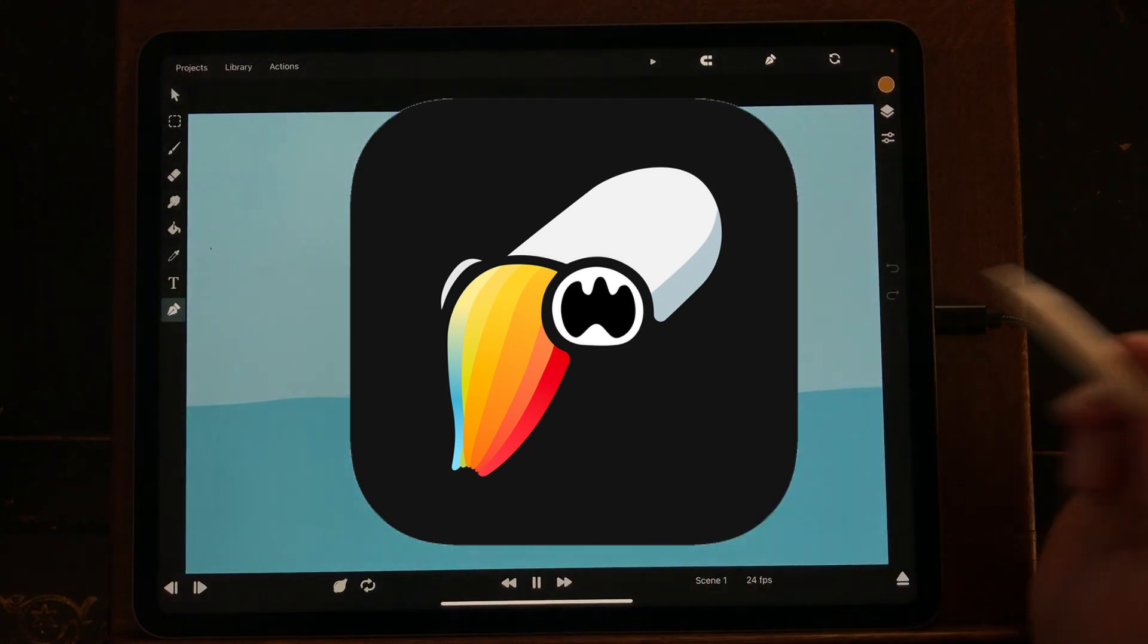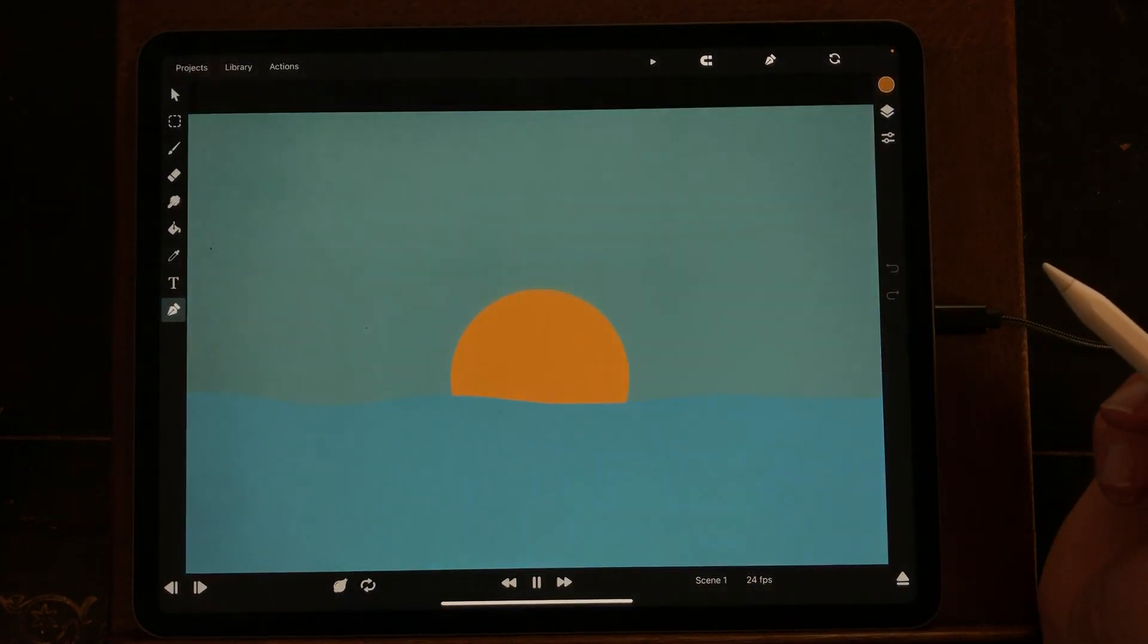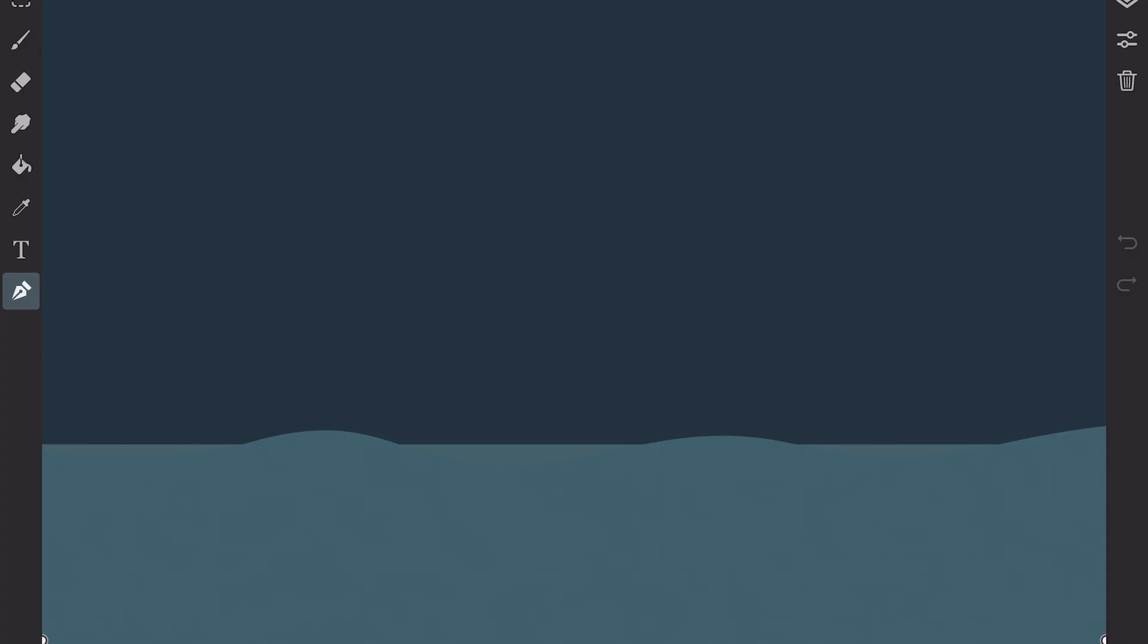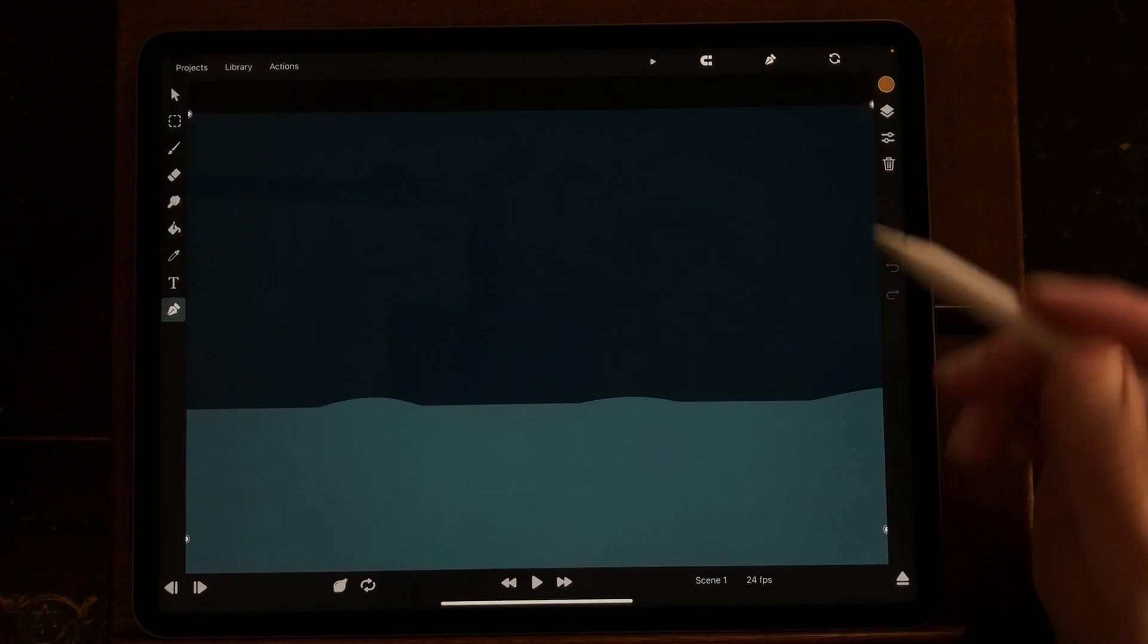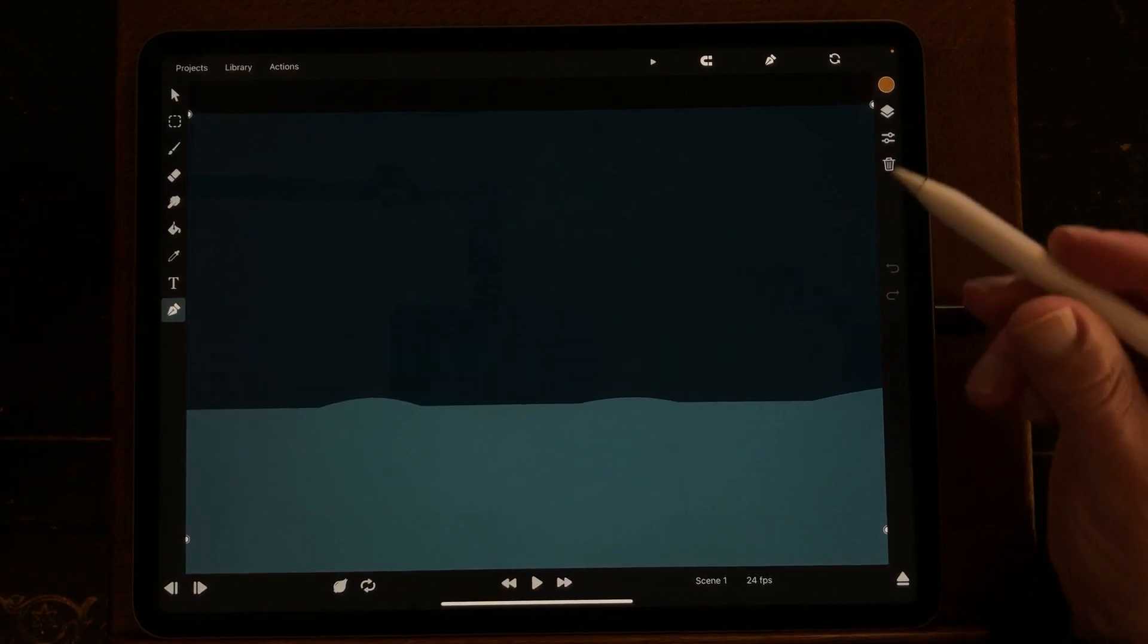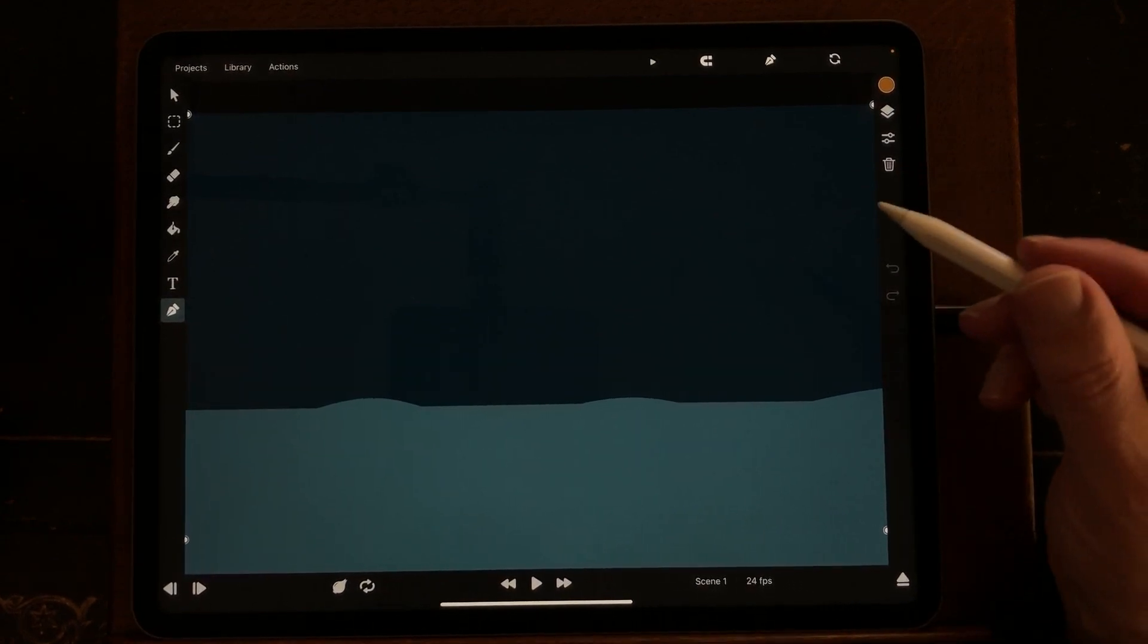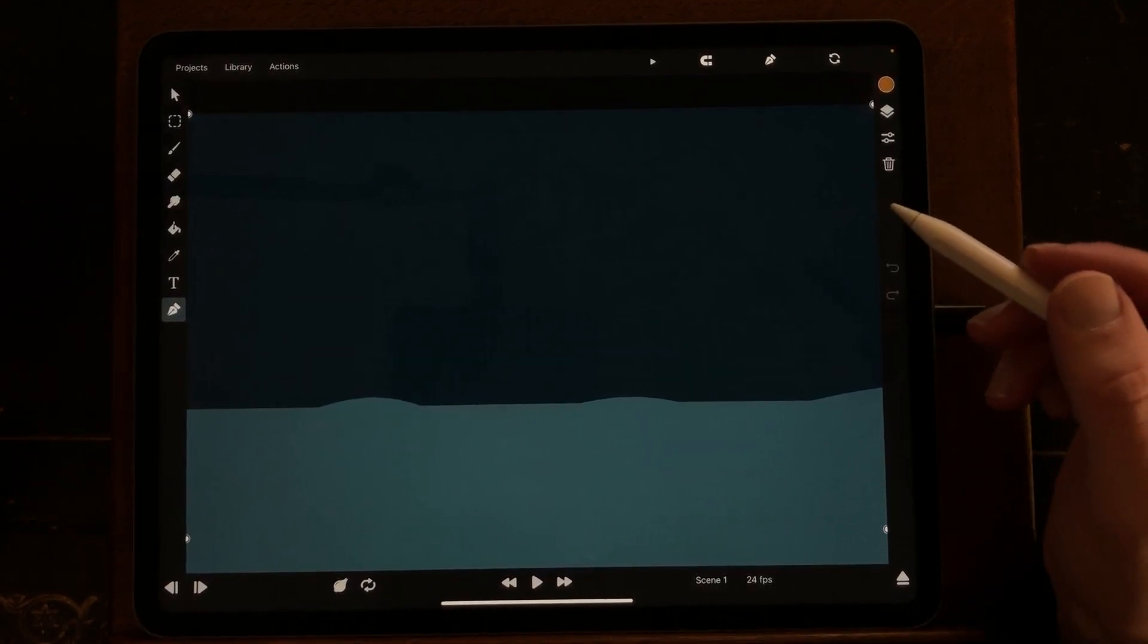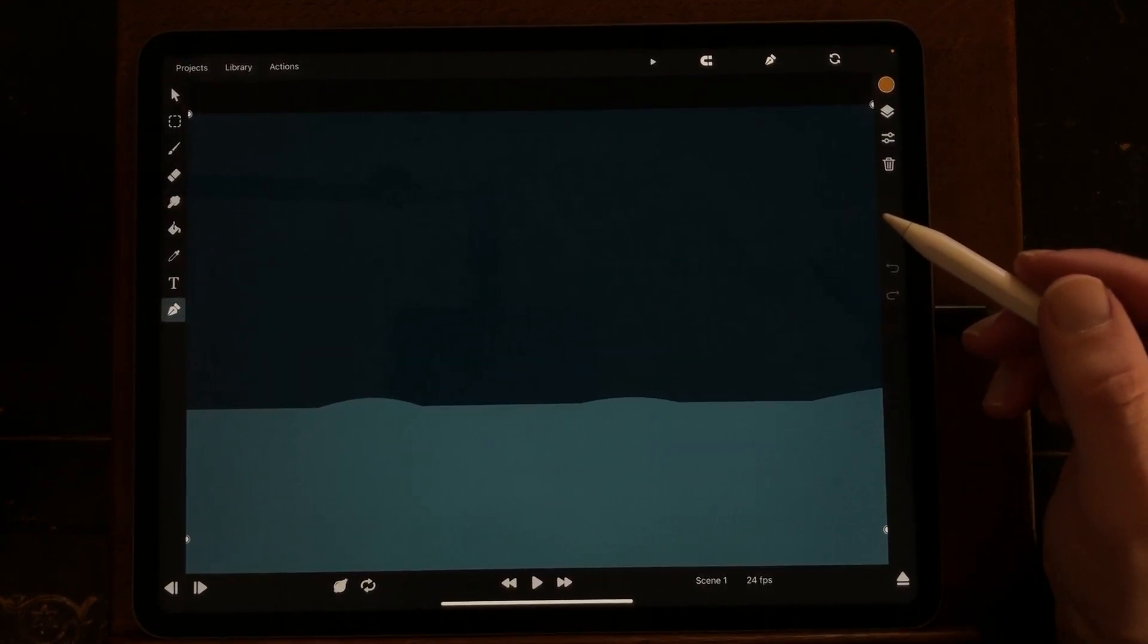So this is the animation we're going to do, and in this video I'm just going to explain how you can make an animation like this using the properties in the timeline.